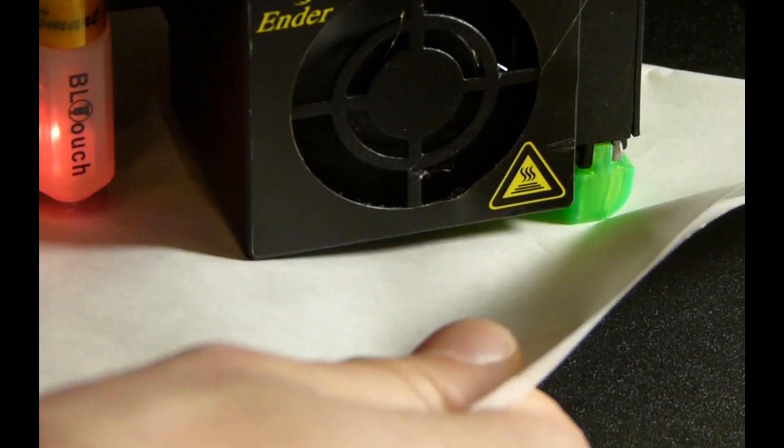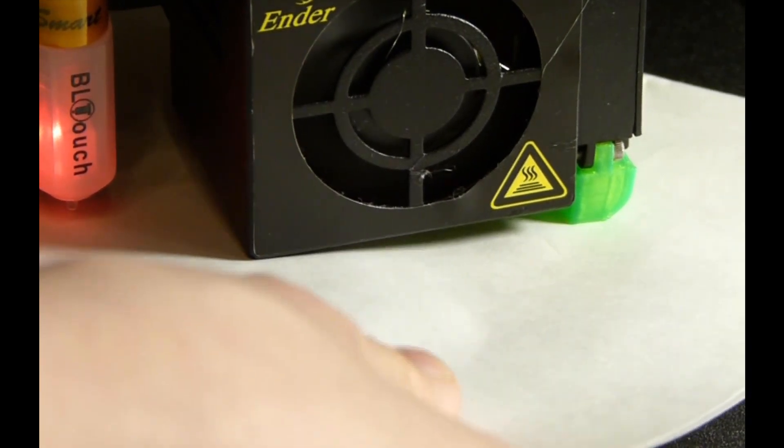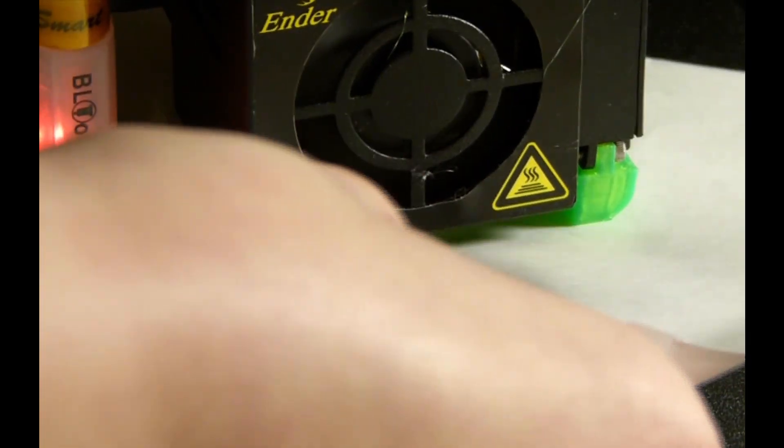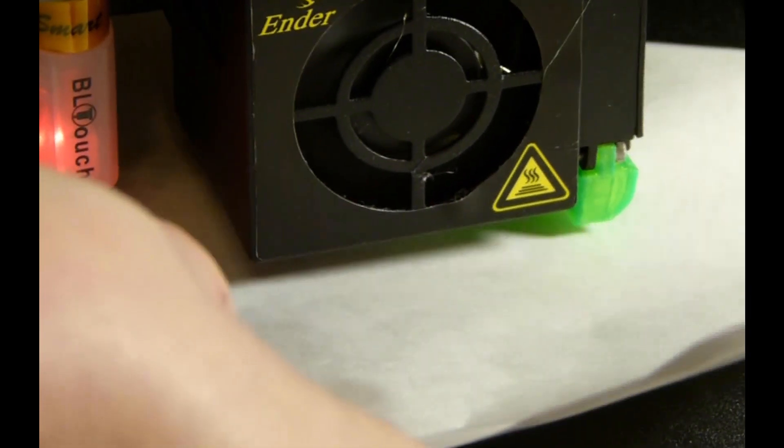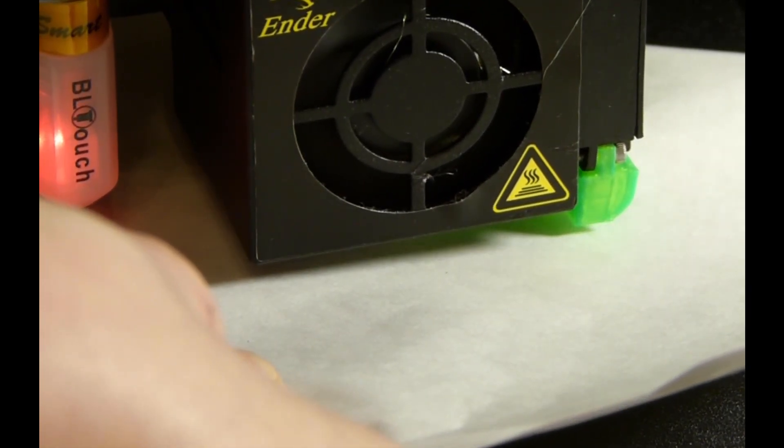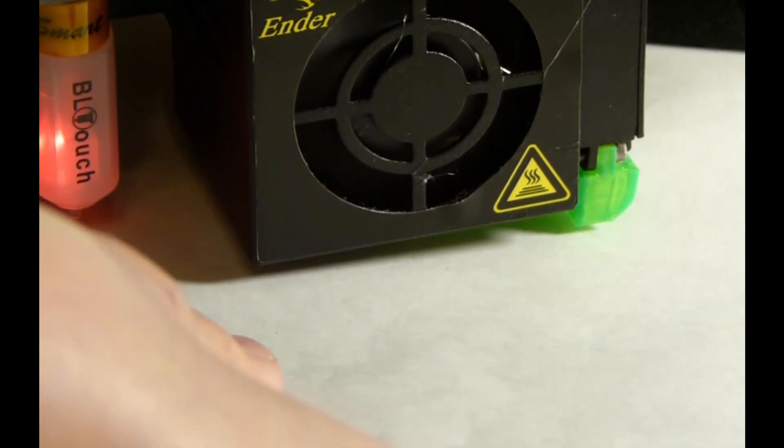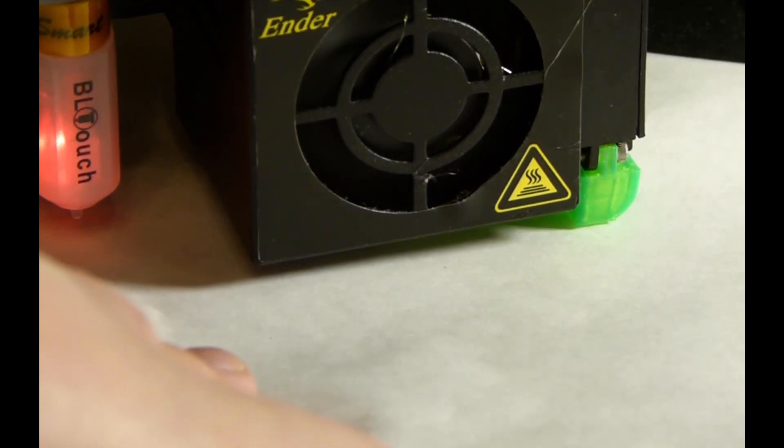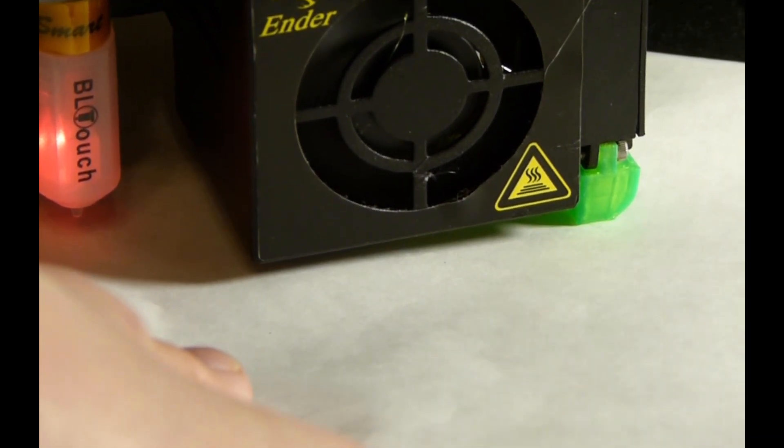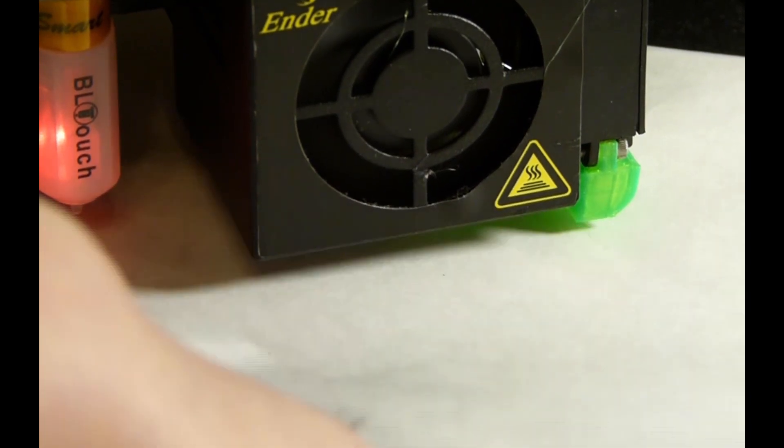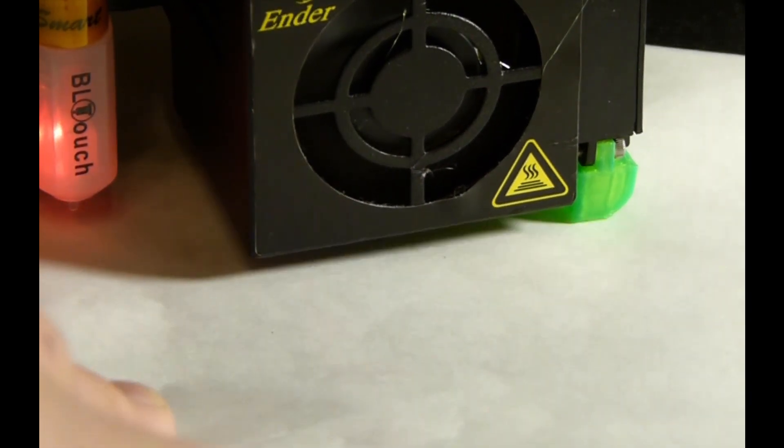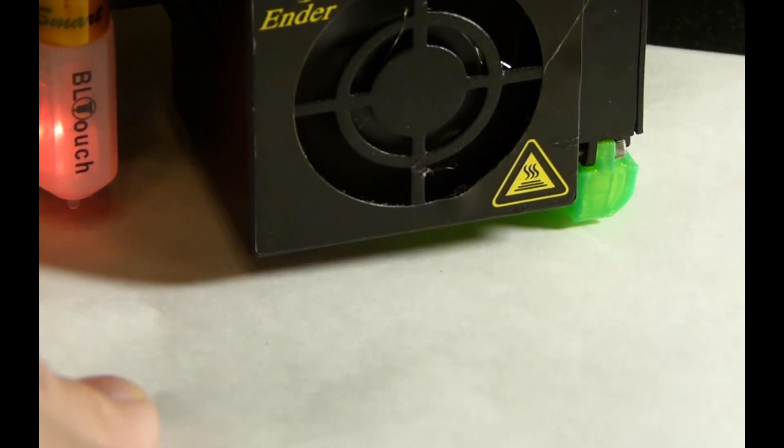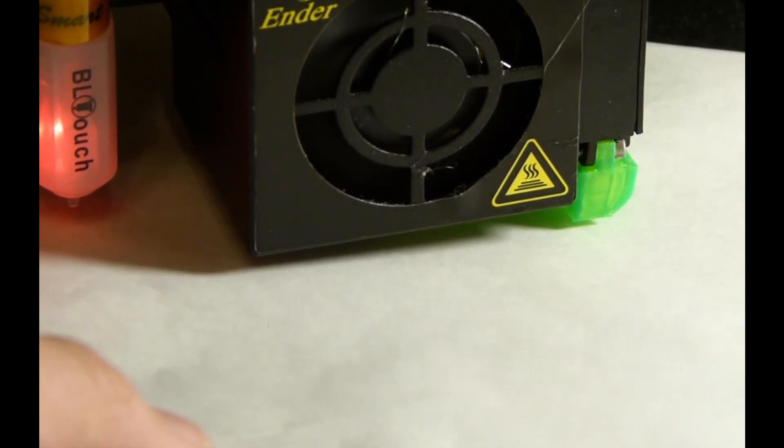So we just need to keep going up, just clicking the up arrow. Turns out it's going the wrong way, so I'll just quickly move it back up.